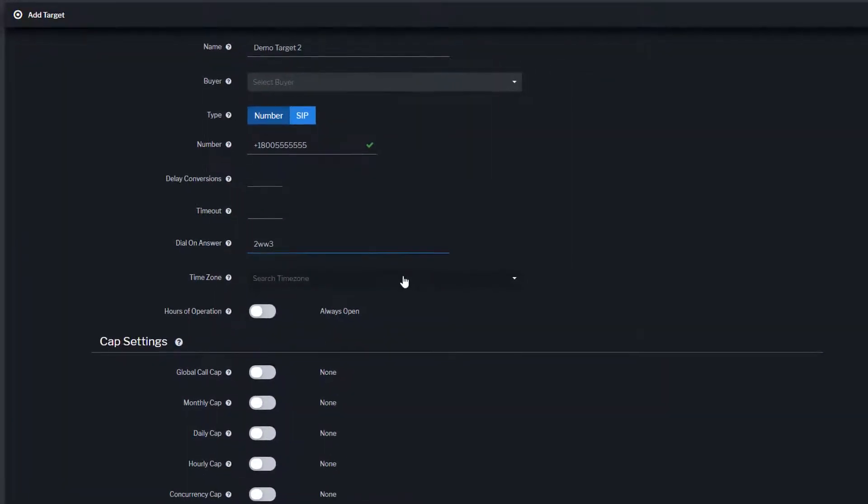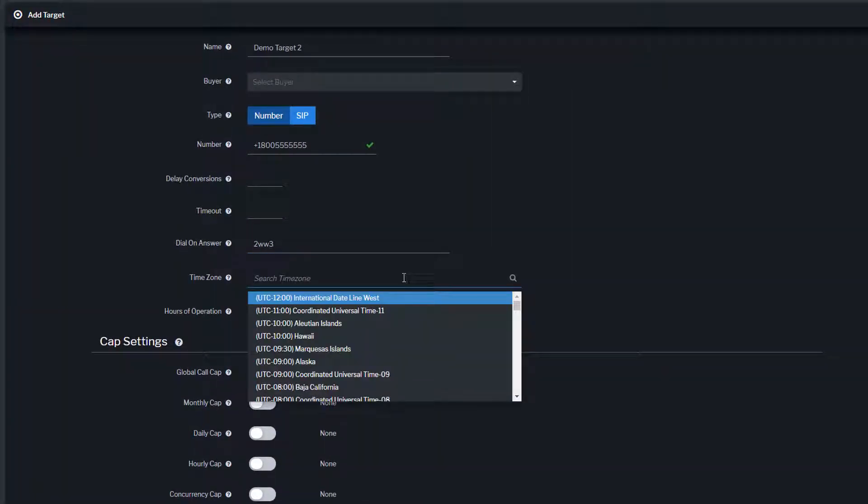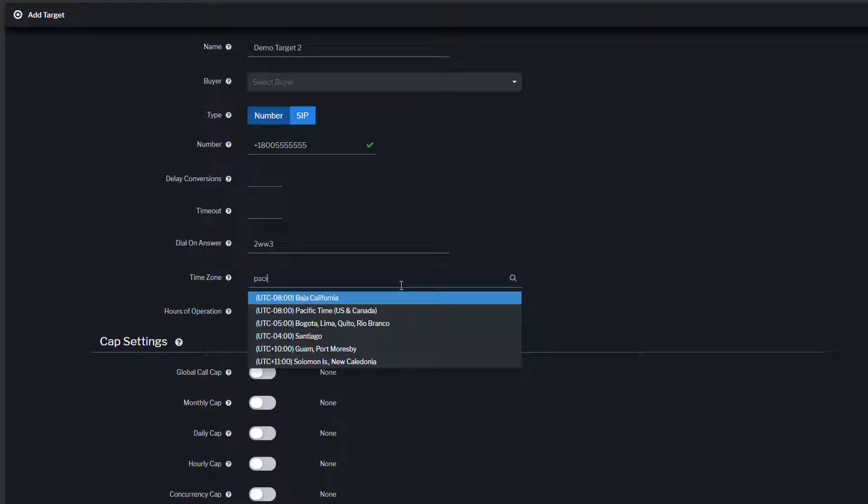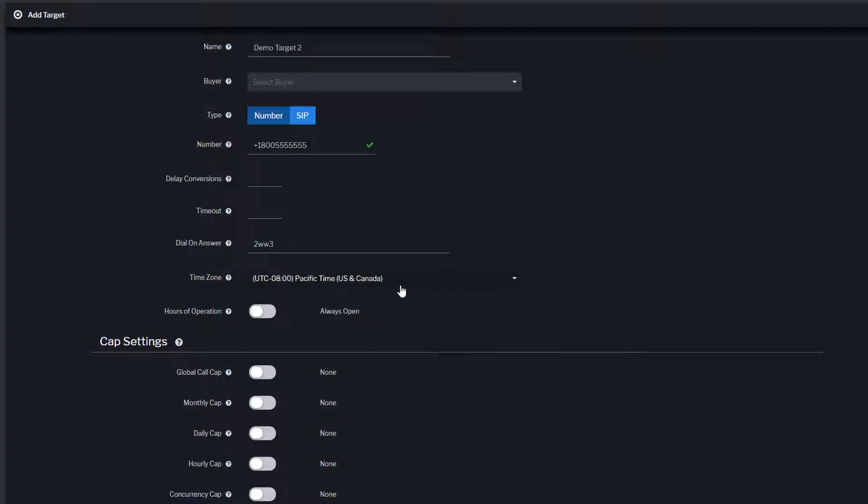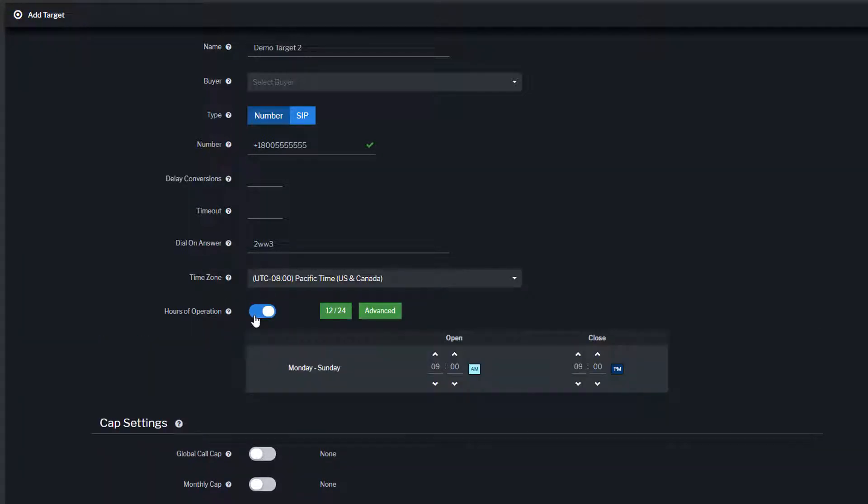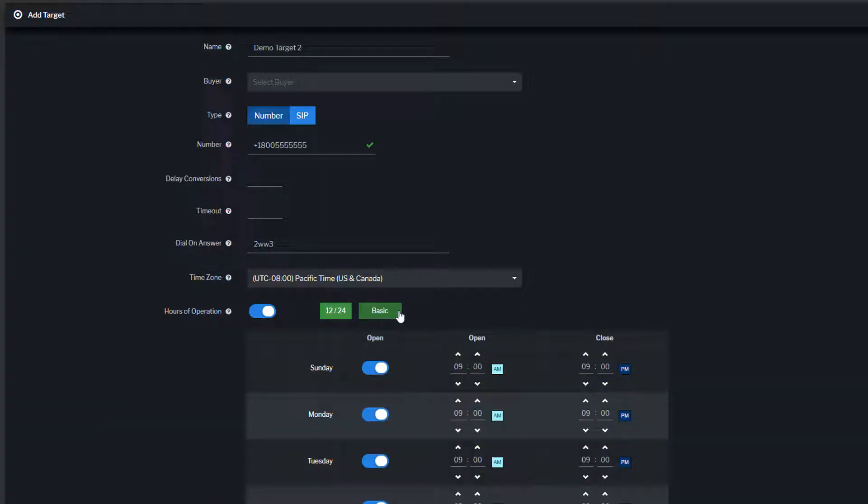Target time zone is used for configuring how the target will interpret any date and time settings that are used for sending them calls. Hours of operation allows you to set rules for what time of day that a target can accept calls. You can set detailed hours of operation by clicking advanced.